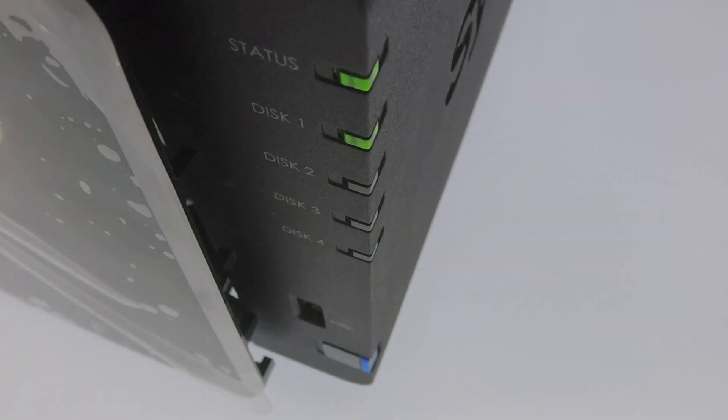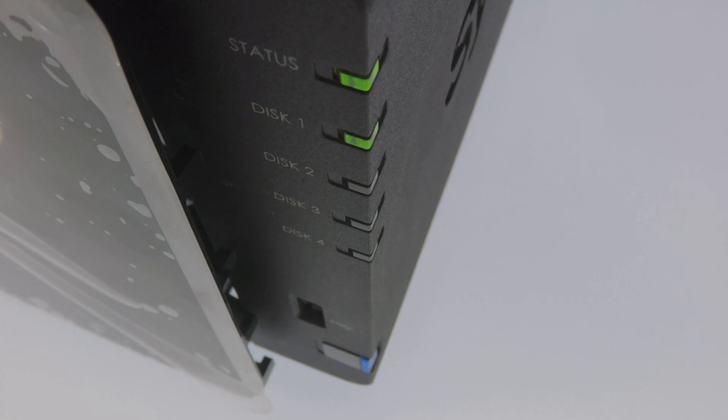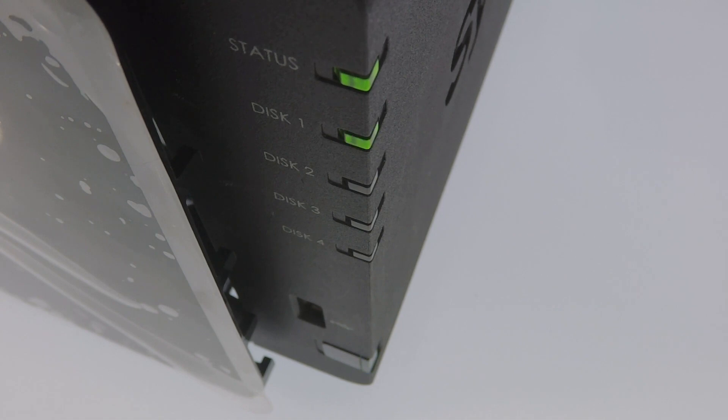With our schedule now set, at the designated time, our NAS will automatically shut itself down. First, the blue indicator light on the power button will start to flash along with the indicator lights for any hard drives that have been installed. When the NAS is completely powered down, the status, disk and power indicator lights will all go out.